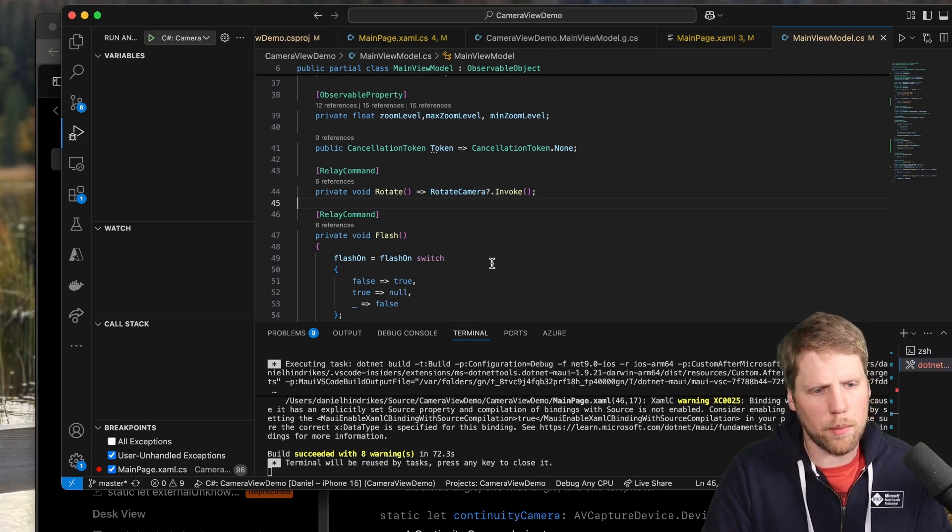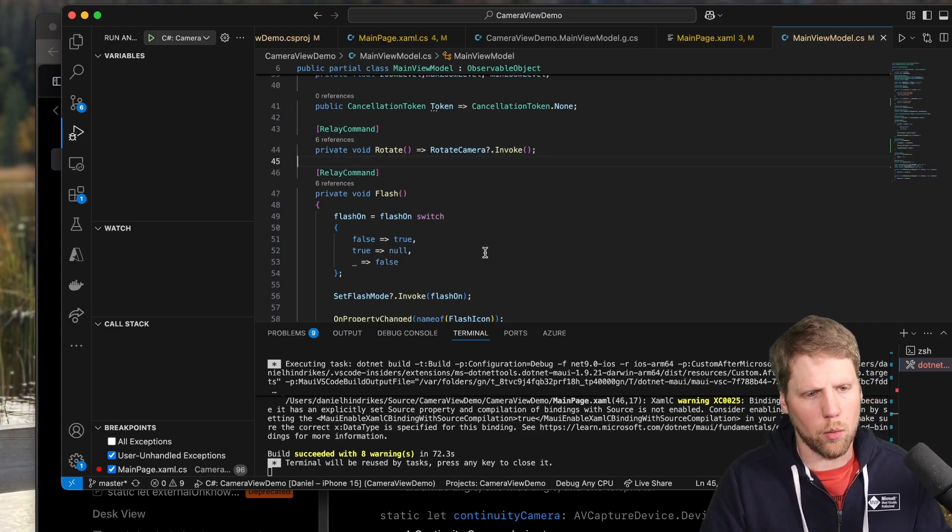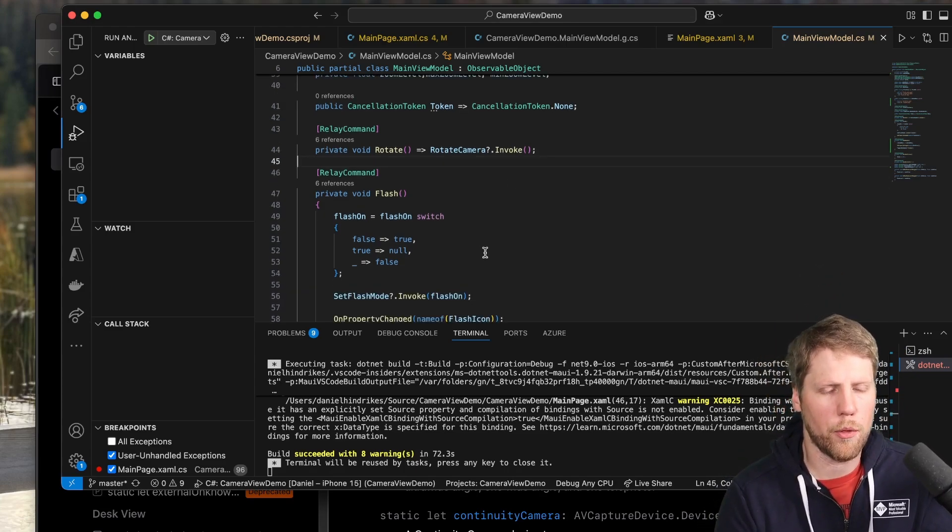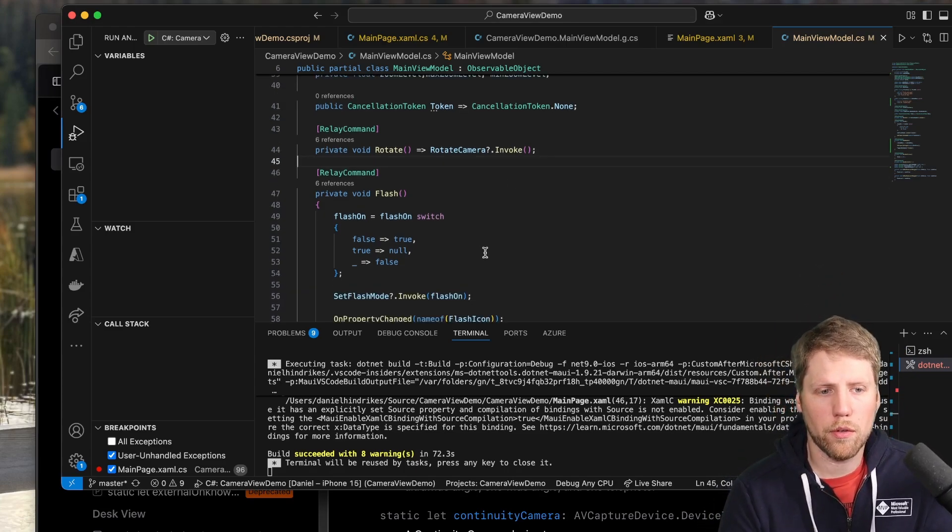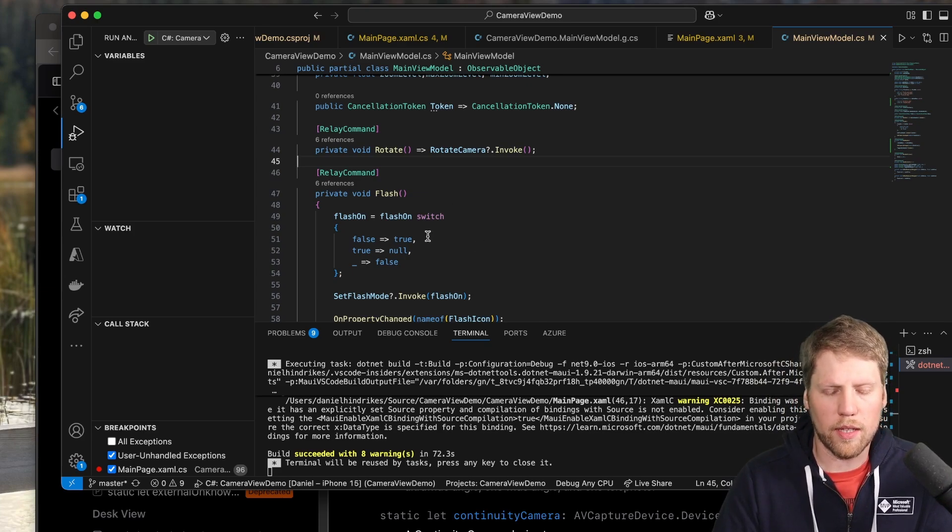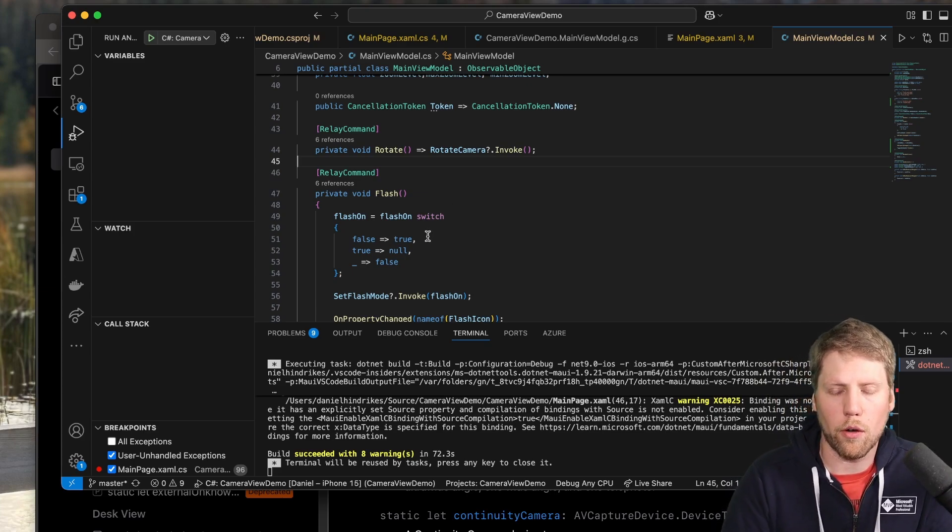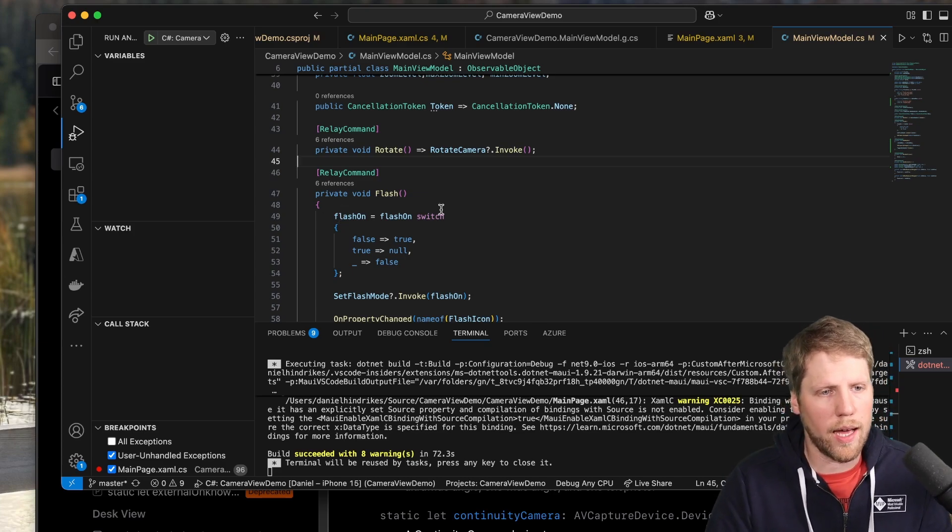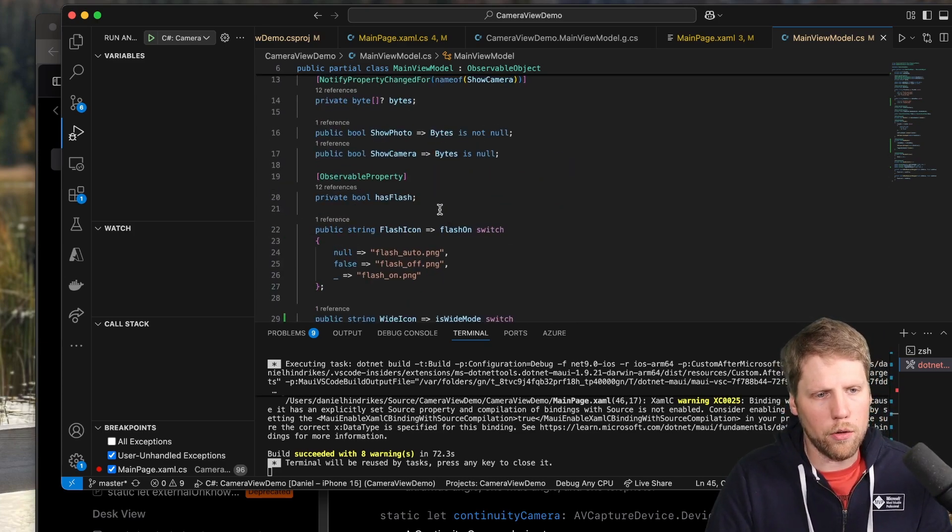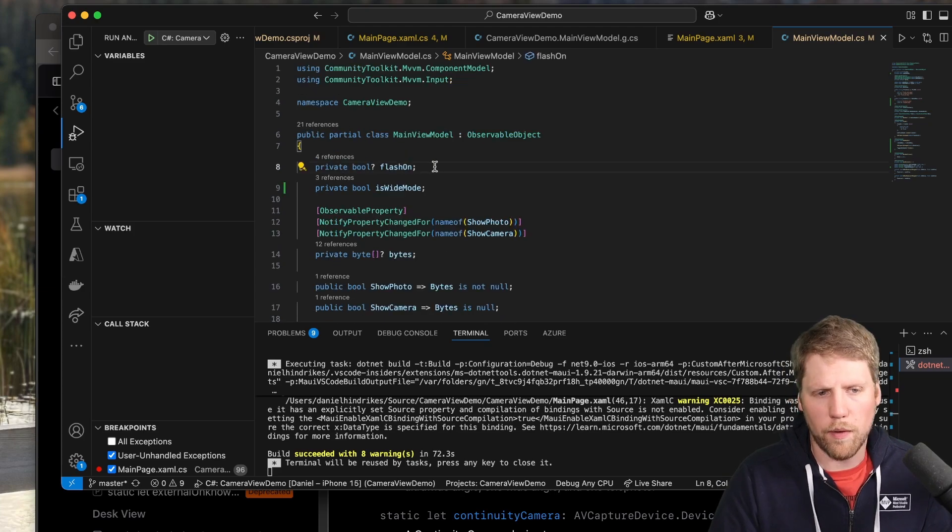And if we talk about flash, we can more or less have three modes. So then you cannot just have it on or off because you can have it on or off or auto.